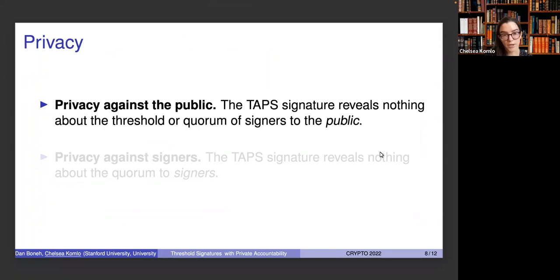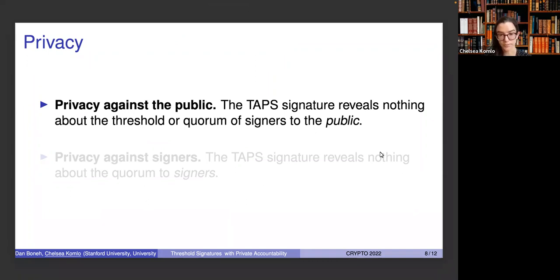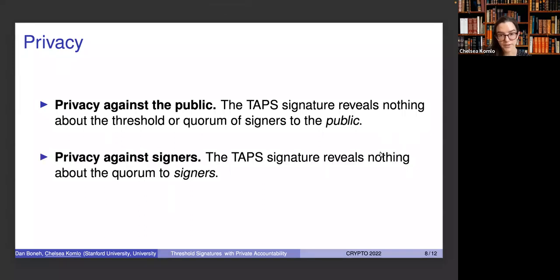For privacy, we say that a TAPS is private against the public if it doesn't reveal anything about the threshold or quorum of signers to anyone that's not trusted to be a signer — that's what we refer to as the public. For privacy against signers, the TAPS reveals nothing about the quorum to any signer. So from a TAPS signature, even if I'm a signer, I shouldn't be able to tell who signed.